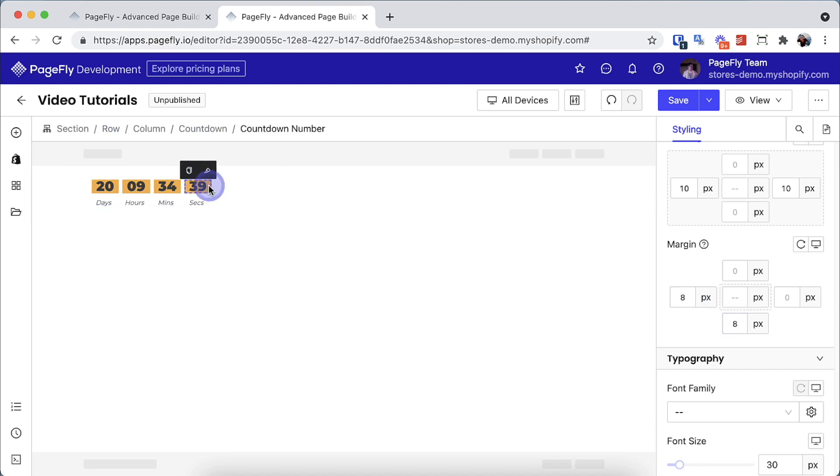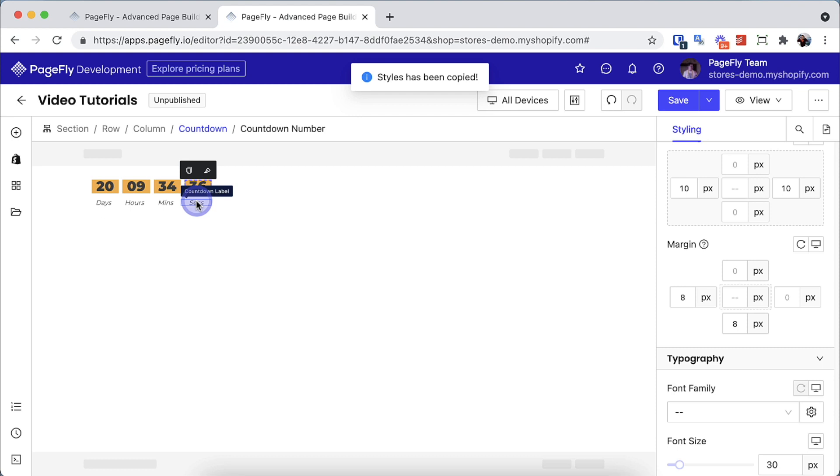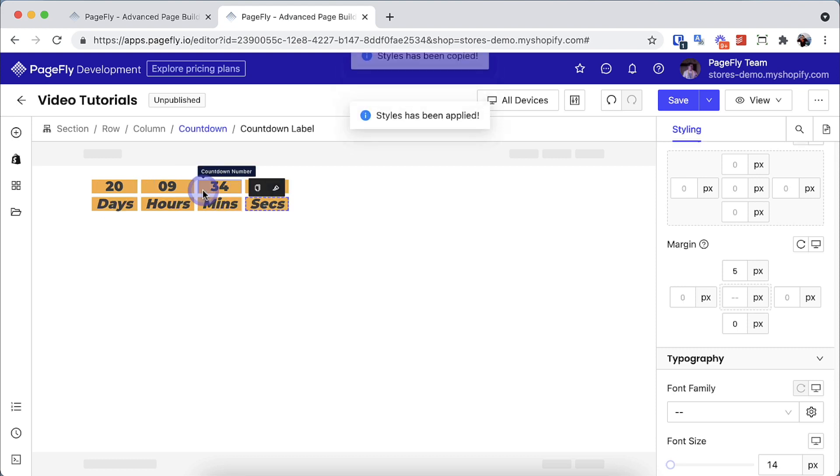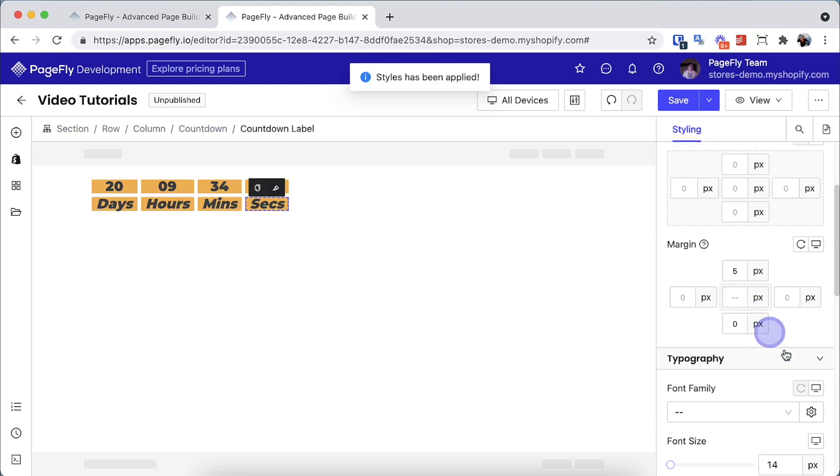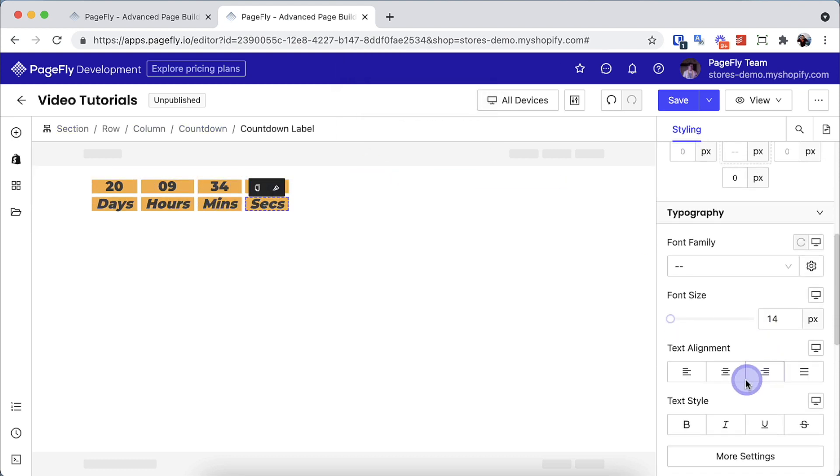To make the label unify with the number above, select copy style of the countdown number element, then paste it on the countdown label element. Then adjust the font size.